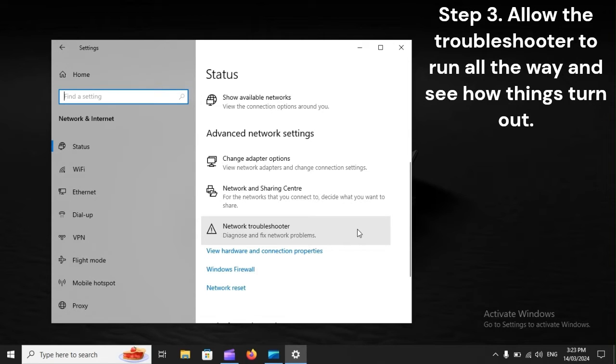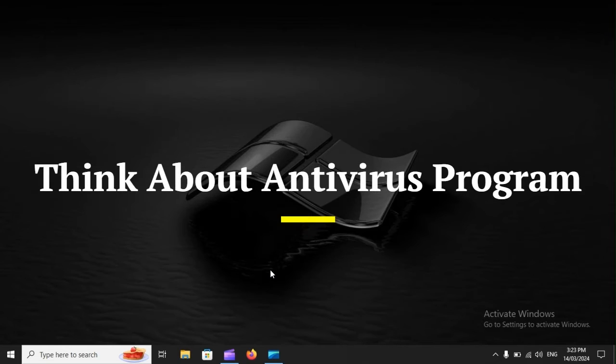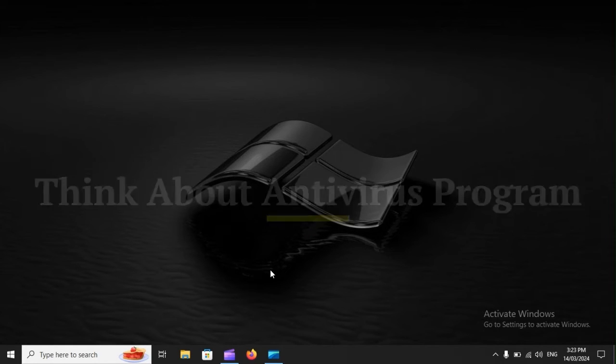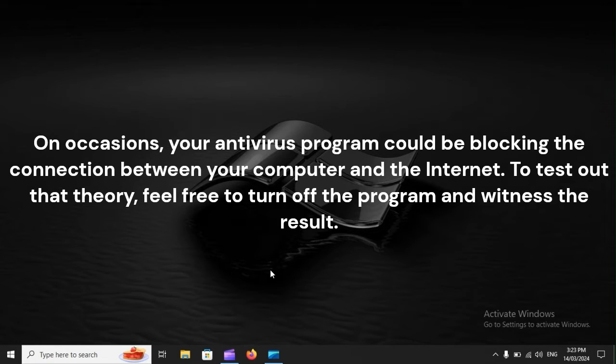Step 3: Allow the troubleshooter to run all the way and see how things turn out. Think about antivirus program. On occasions, your antivirus program could be blocking the connection between your computer and the Internet. To test out that theory, feel free to turn off the program and witness the result.